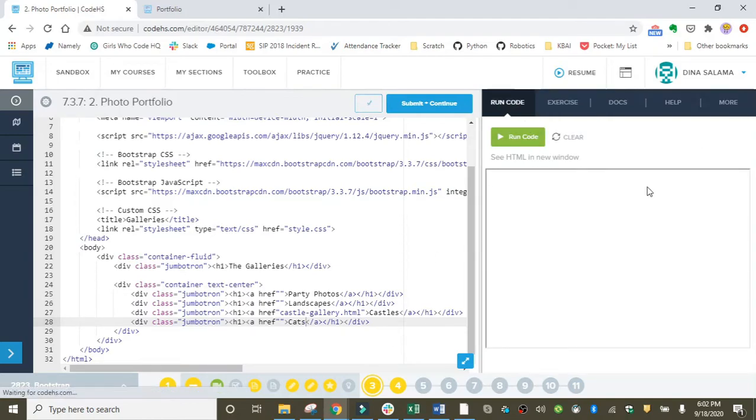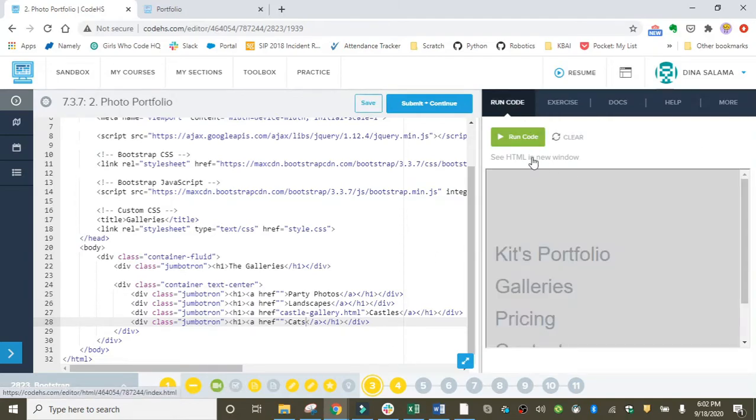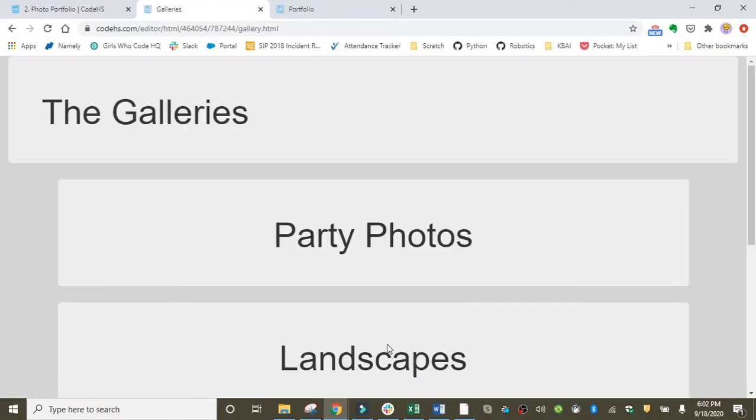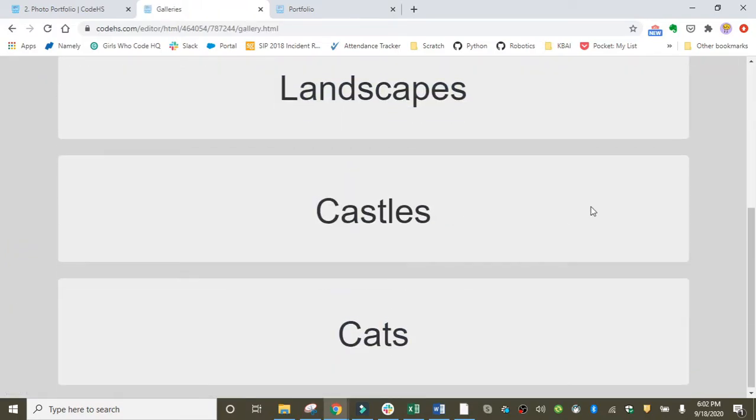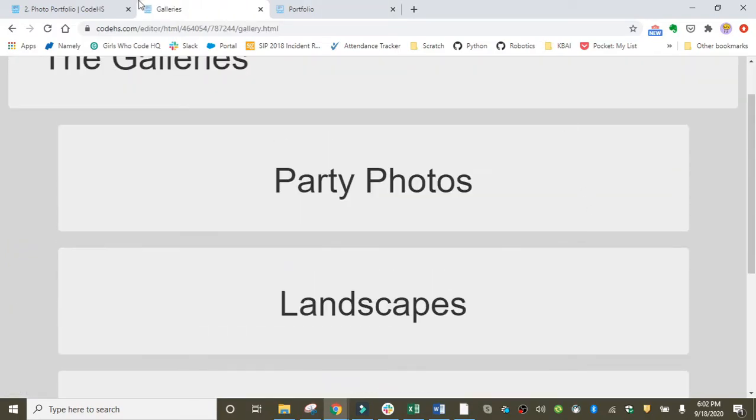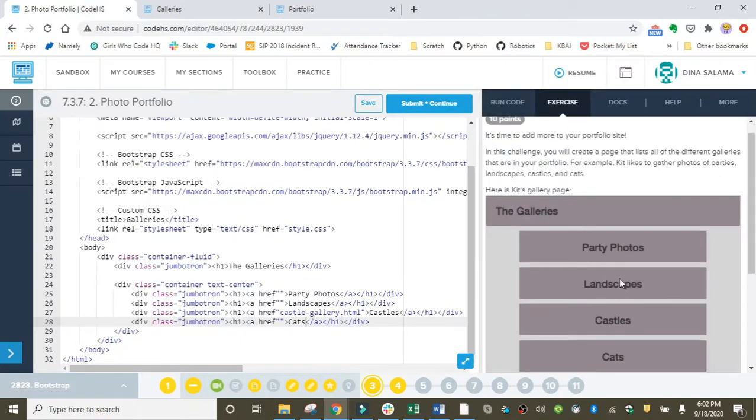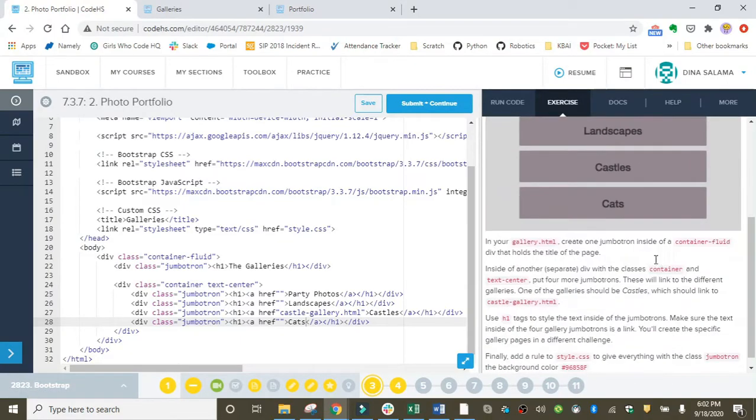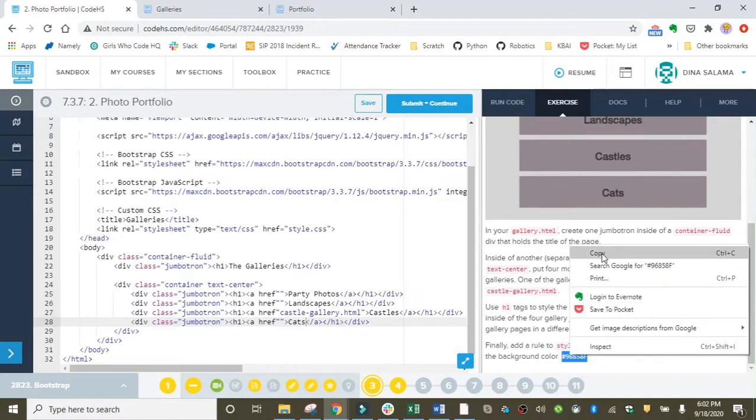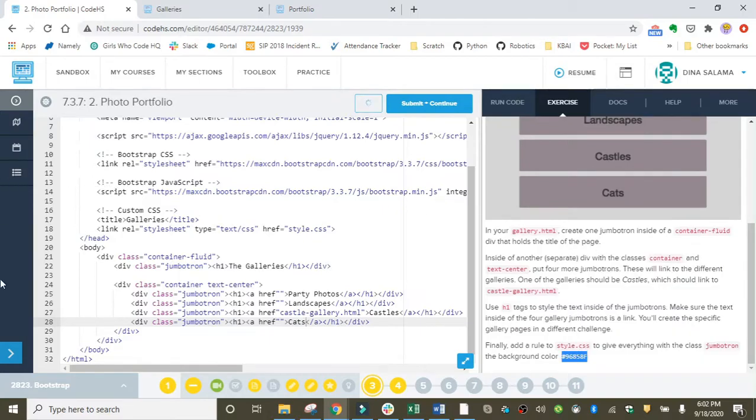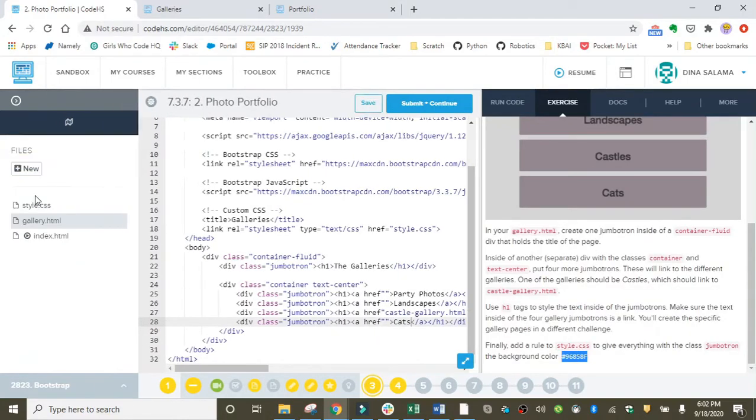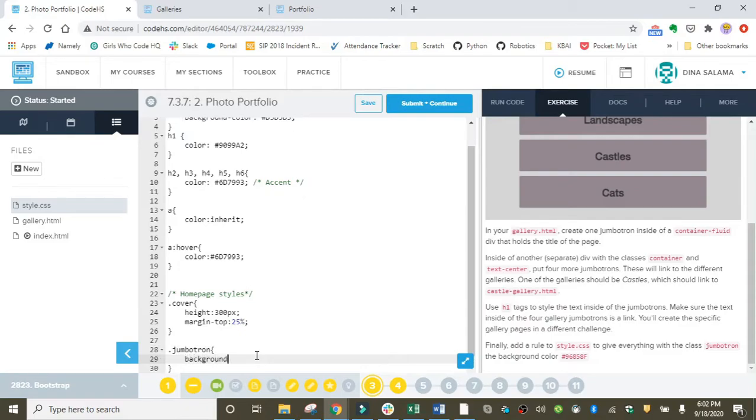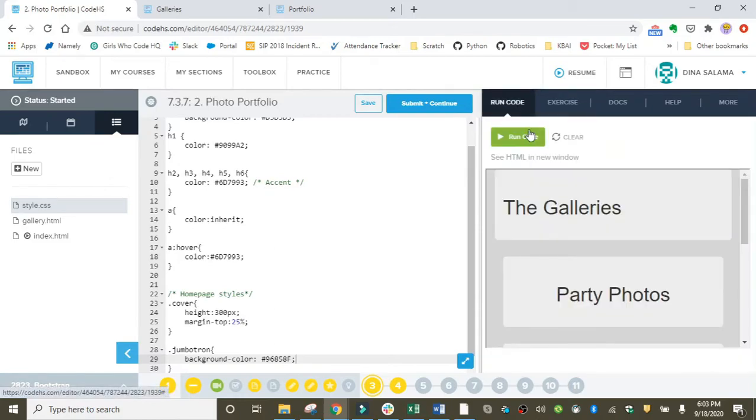The only thing left to do is to color in the background of all of our jumbotrons, because right now they're all light gray and we want them to be dark gray like we see in the exercise. That's going to involve a little CSS. We have that dark gray color code right here. I'll go over to my style sheet and I'll add in a rule that's going to grab all my jumbotrons and give them a background color of 96858F, which is dark gray.